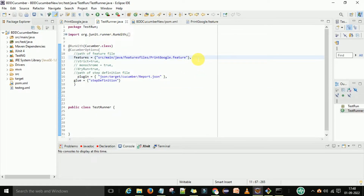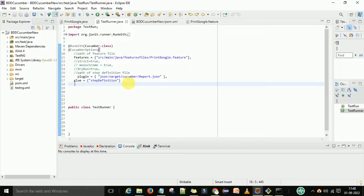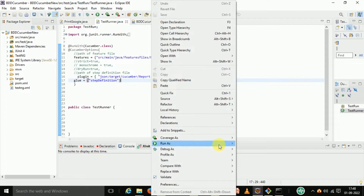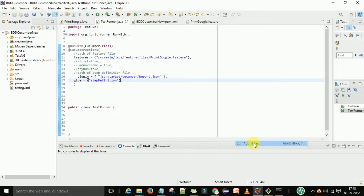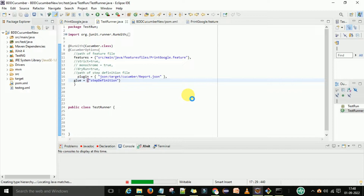As you can see, this is the TestRunner.java file. We have one feature file to execute, this is the plugin to generate the JSON report, and we have the step definition glue code. To run this code, right-click on it, go to Run As, and select JUnit Test. After that the BDD Cucumber runner will start execution for this feature file and the step definition code.